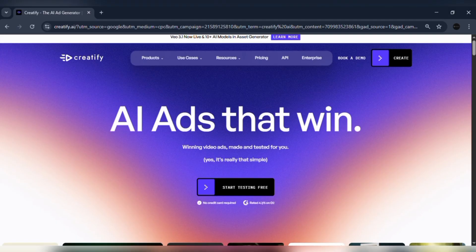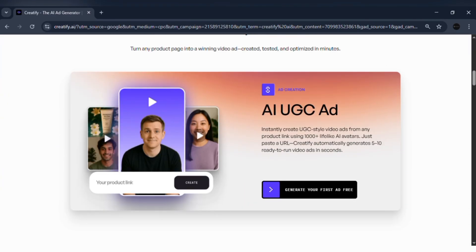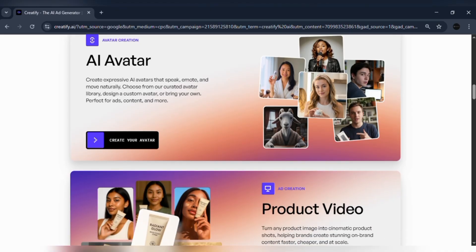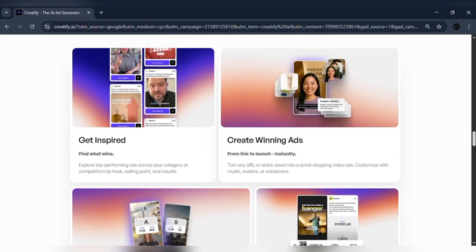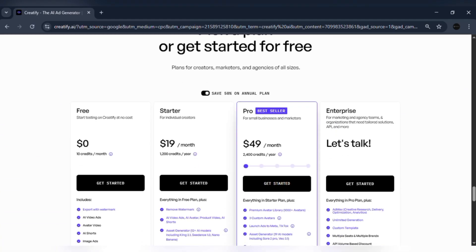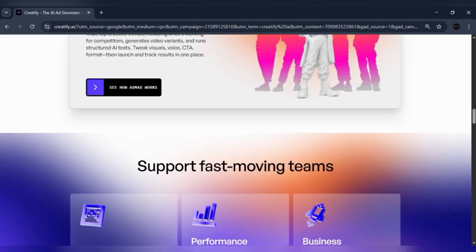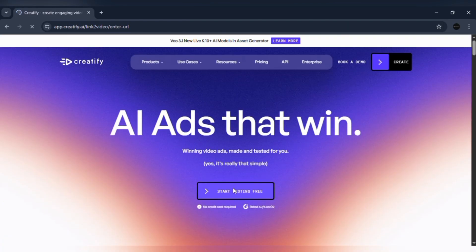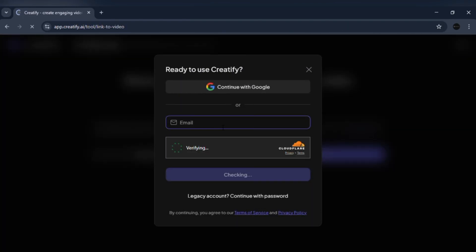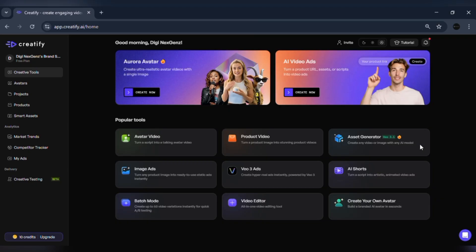Let's start by heading over to creatify.ai. This is the homepage and right away you can see that Creatify is all about AI-powered video creation. It allows you to create ultra-realistic avatars that talk, express emotions, and even represent your brand — all without a camera or studio. Now to get started, click on sign up at the top right. Here, you can either sign up using your Google account or with your email address. Once you've created your account, you'll be redirected straight to your Creatify dashboard.